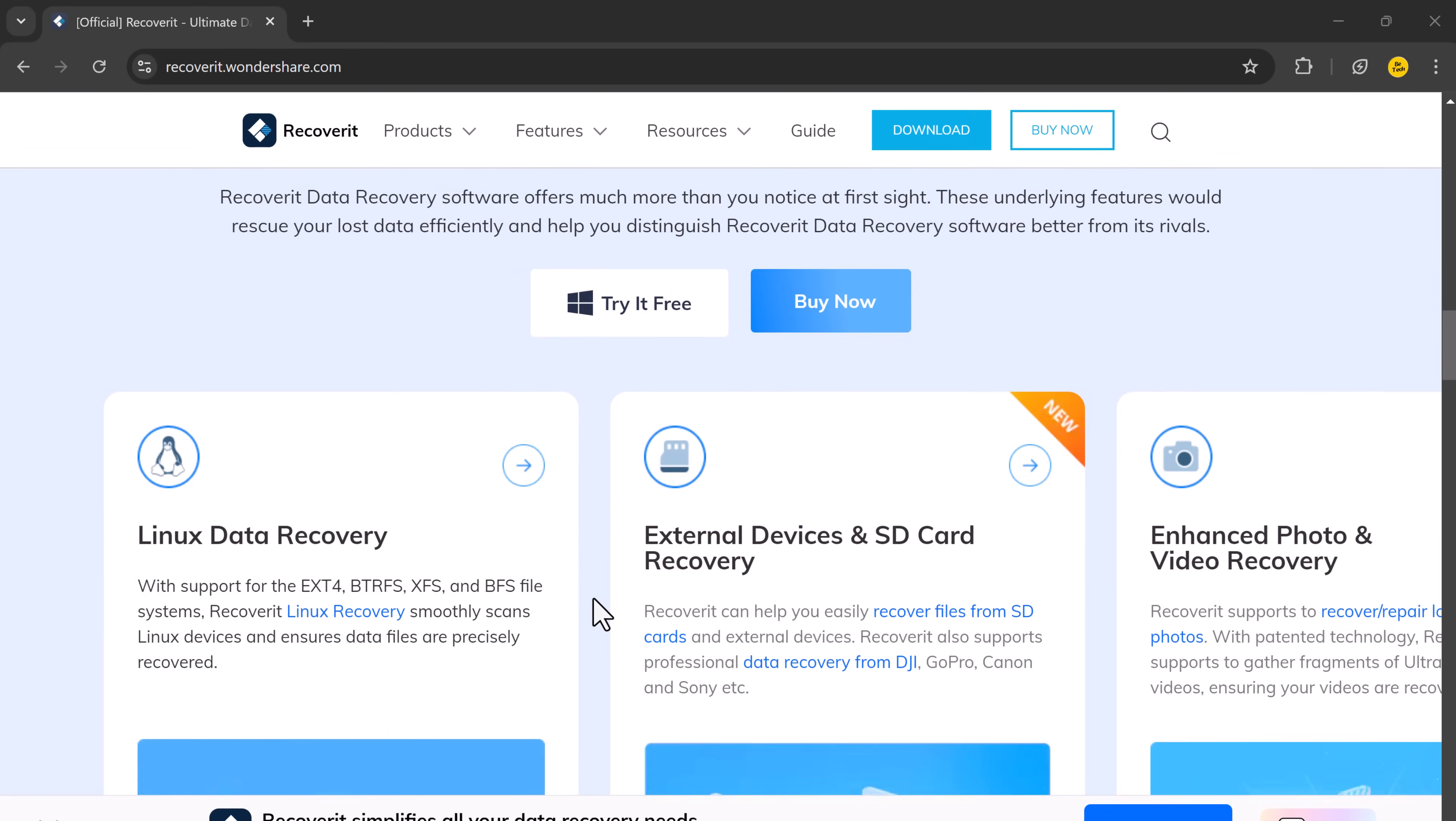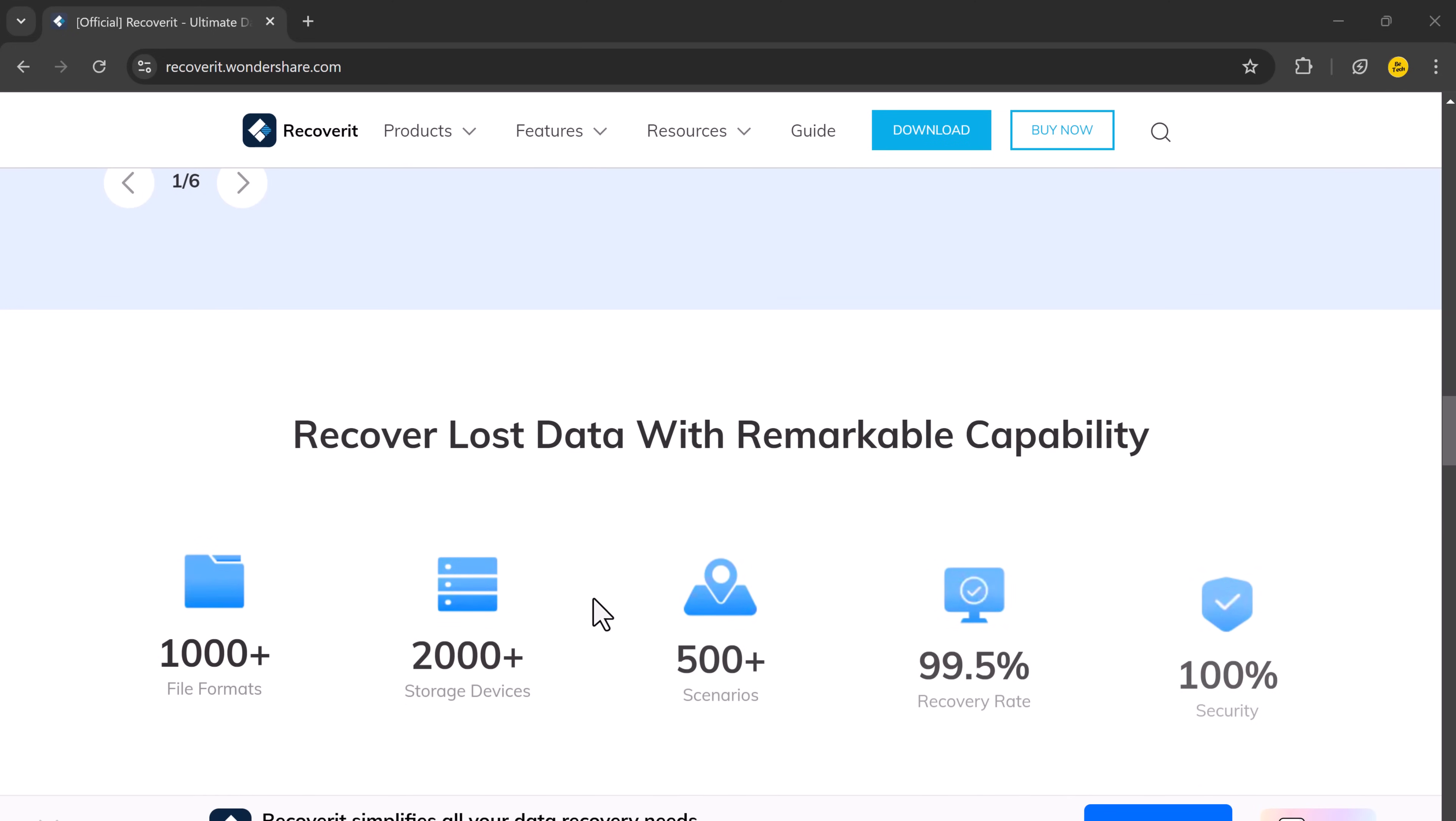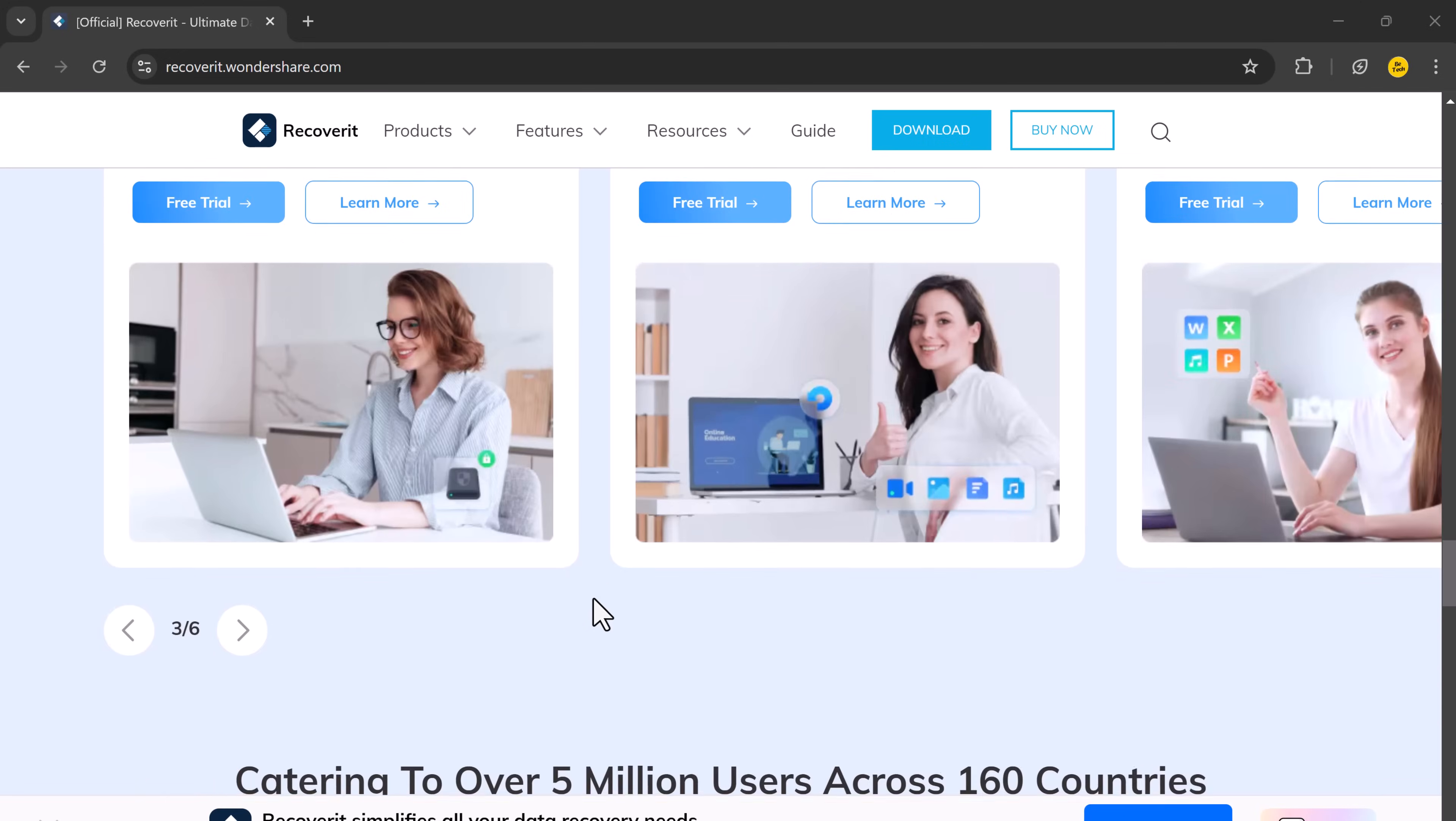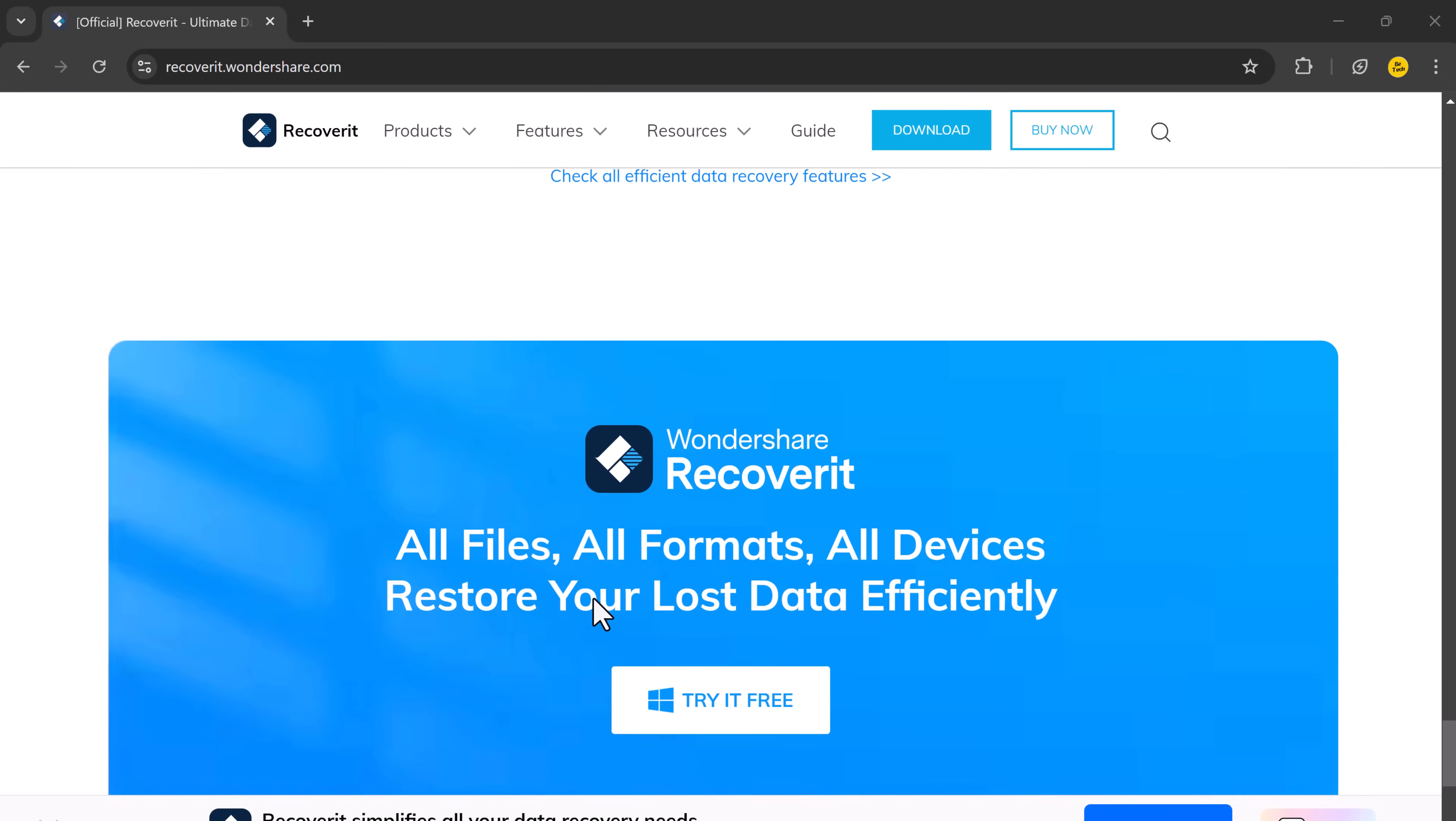Wondershare Recoverit can recover various file types, whether it's photos, videos, or audio files. And this new version supports recovery from popular devices like DJI, GoPro, and Insta360, making it easier than ever to retrieve lost files.